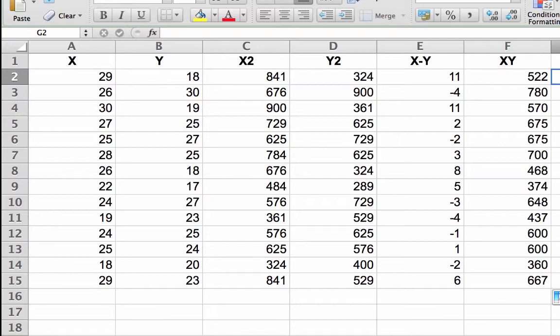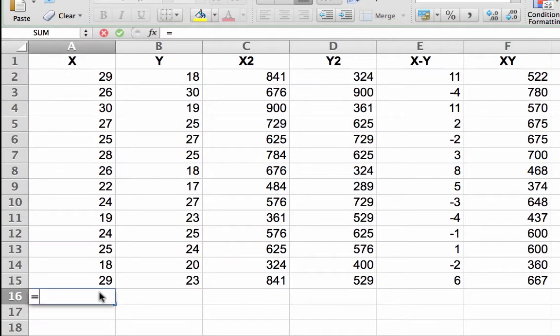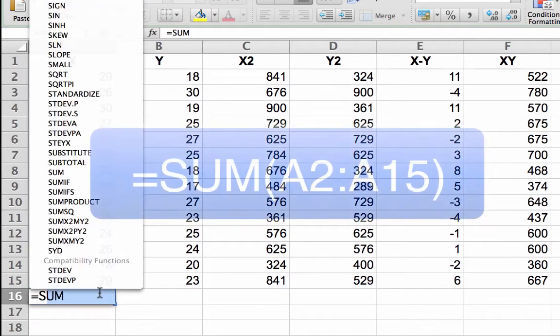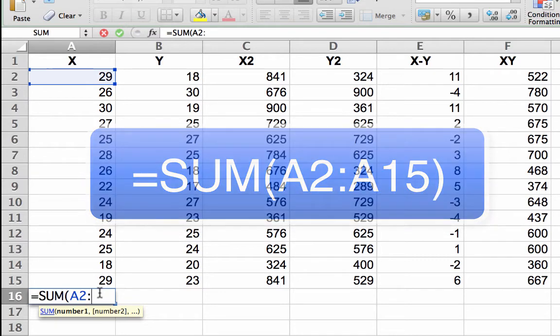Create a new formula in A16 that adds up the numbers in that column. Click in cell A16 and enter the formula equal sign sum open parentheses A2 colon A15 close parentheses.